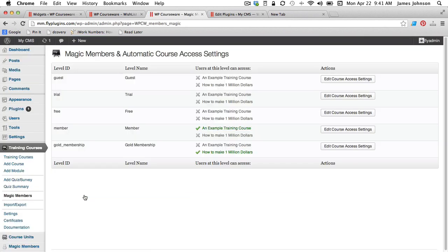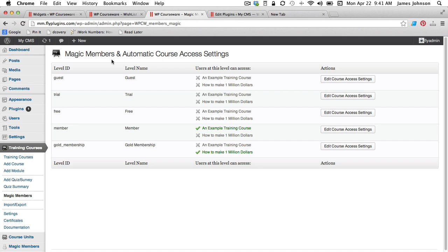This is all very simple. You'll see that we are now displaying our Magic Members and automatic course access settings. So now what we want to do is associate a Magic Members membership level with the WP Courseware course so that new Magic Members enrolled for a particular level are automatically assigned to that course and it makes your life a lot easier.